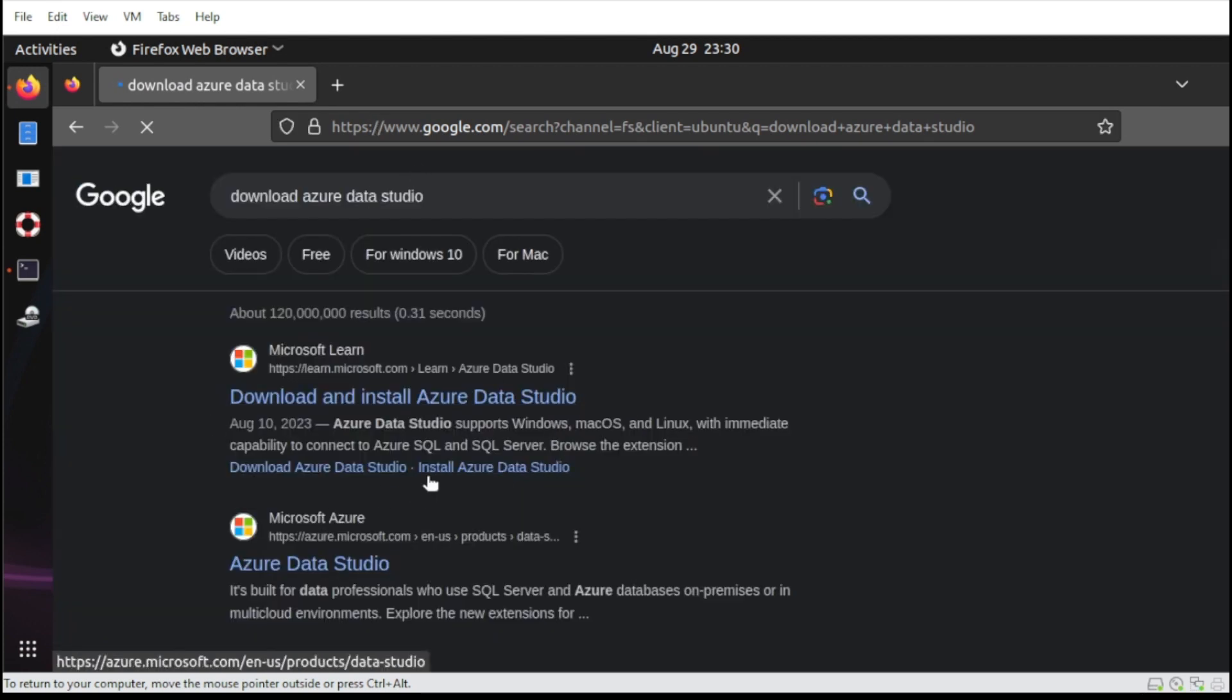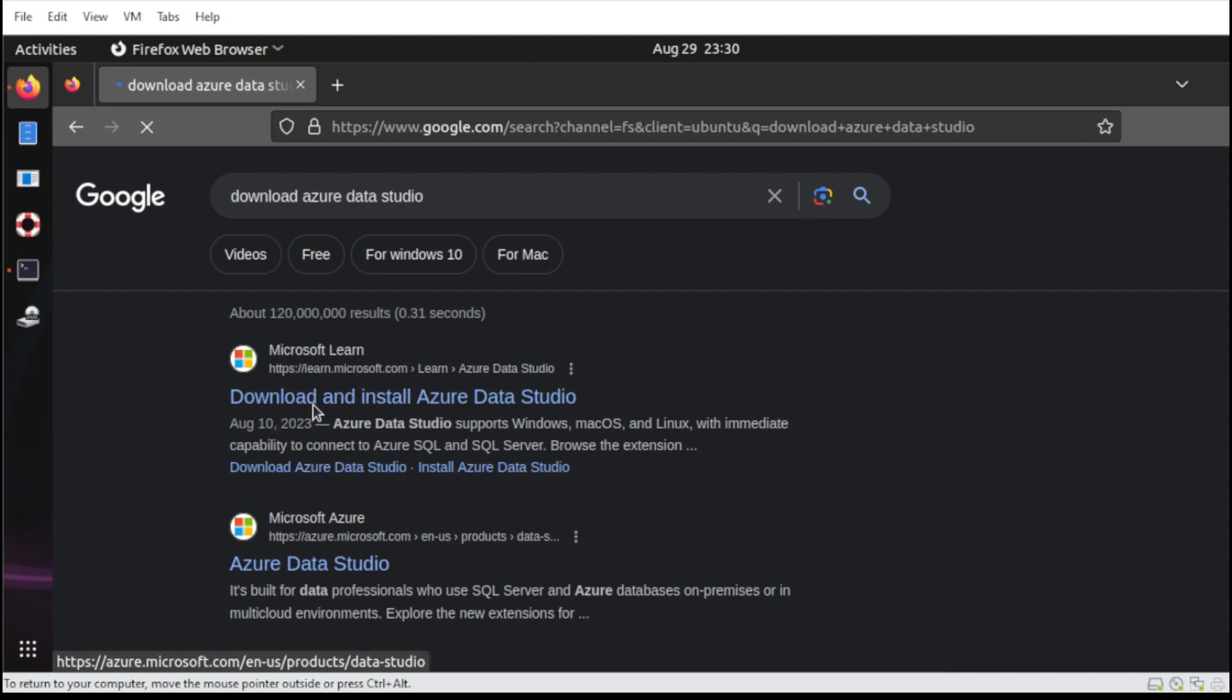Once found, select the download and install Azure Data Studio.